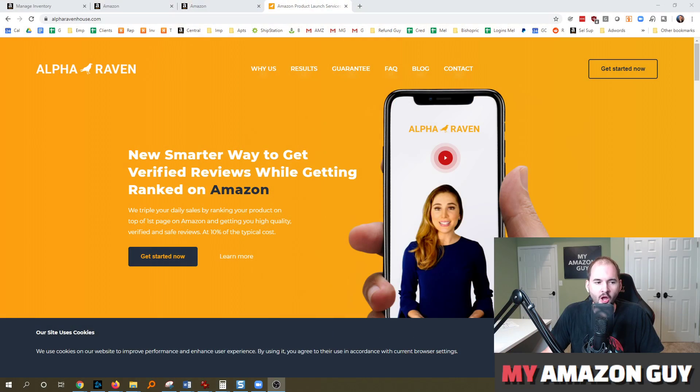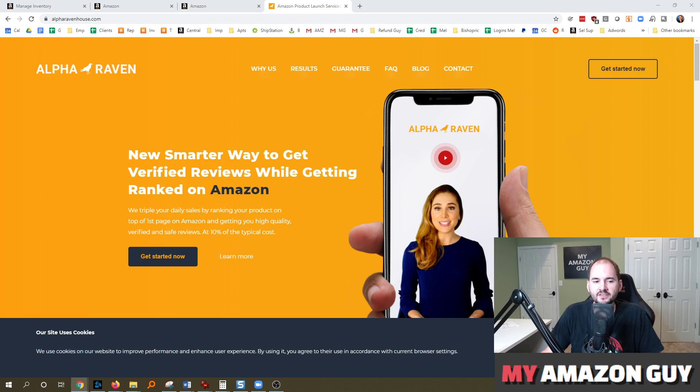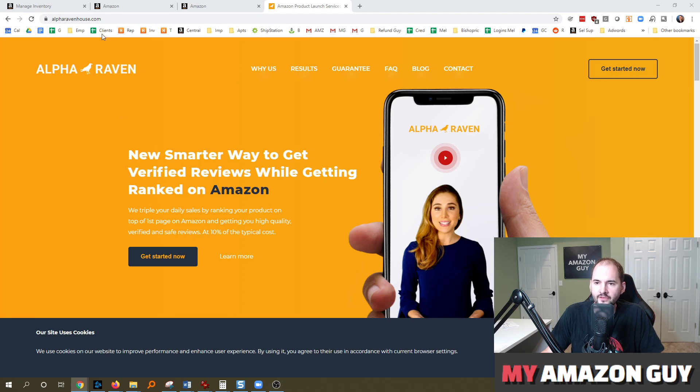This podcast is sponsored by Alpha Raven House. If you want to triple your daily sales by ranking your product to page one at 10% of the usual cost and getting verified reviews along the way, they're your solution. Check them out at alpharavenhouse.com.